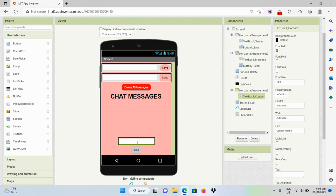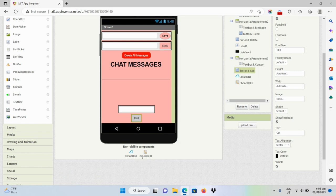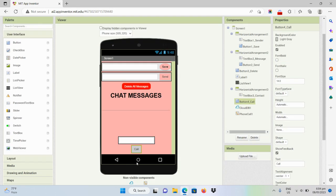For example, if they wanted to know the contact number of one of the members of this social application, they will be able to input the contact number and click on the call button to be redirected to the phone call application of the device. We also have non-visible components: one is phone call, for the phone call function, and of course the CloudDB, where all the data — the messages and usernames — will be stored.